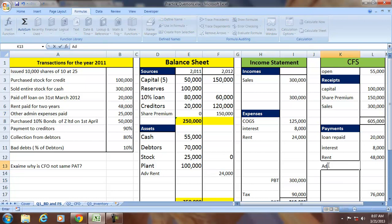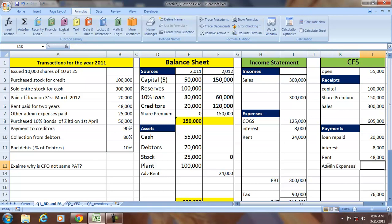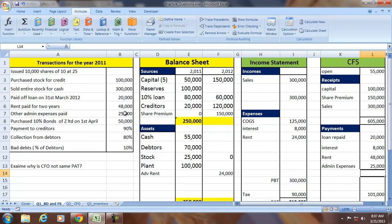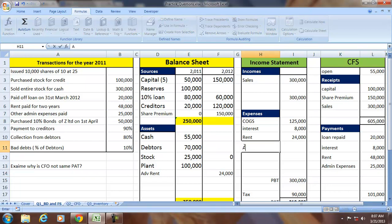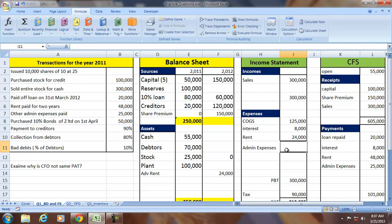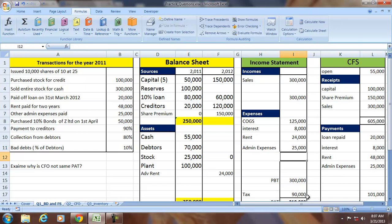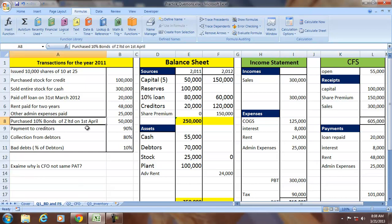Other admin expenses paid during the year are 25,000. This is shown as an expense in the income statement, and since it has been paid, it is also an outflow of cash — 25,000 in the cash flow statement.